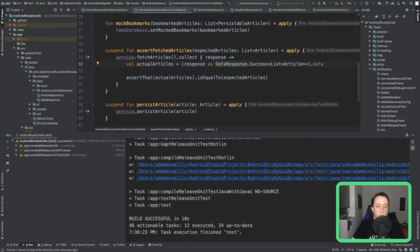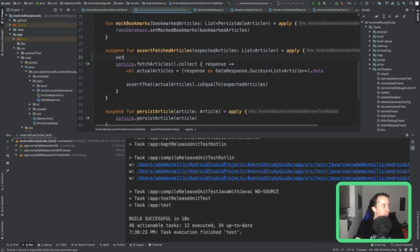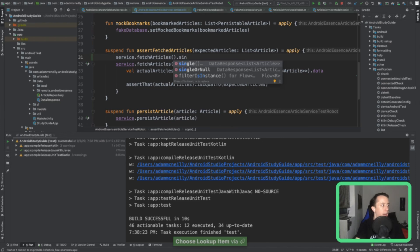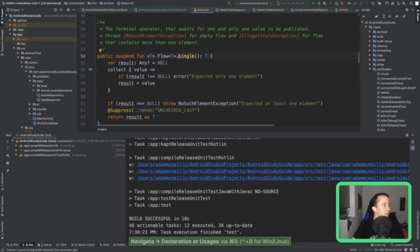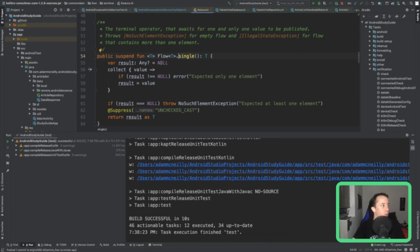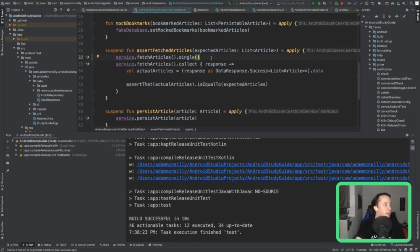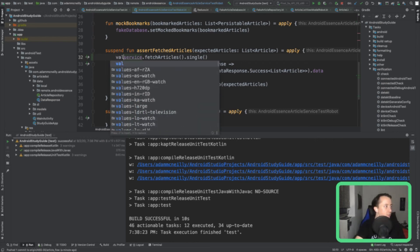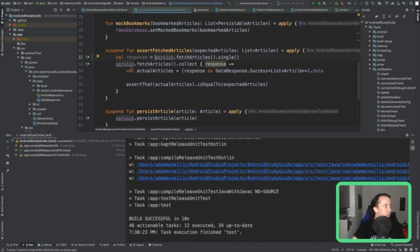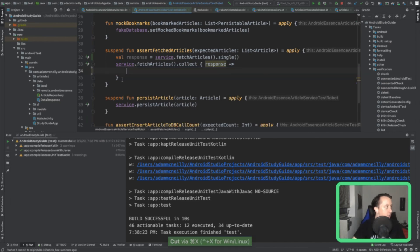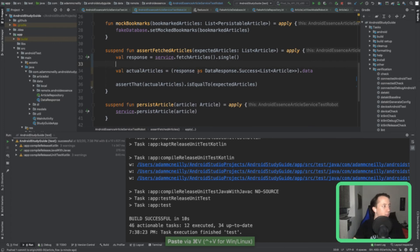We're going to change this test name — really what we're doing is saying clicking bookmark should persist article. We get rid of the view state assertion because we're not referencing it anymore. Now let's look at the test that uses flow.single — a terminal operator that awaits one and only one value to be published, throwing for an empty flow or a flow containing more than one element. Let's try doing service.fetchArticles.single and asserting the response. Let's run that test and see if it passes.